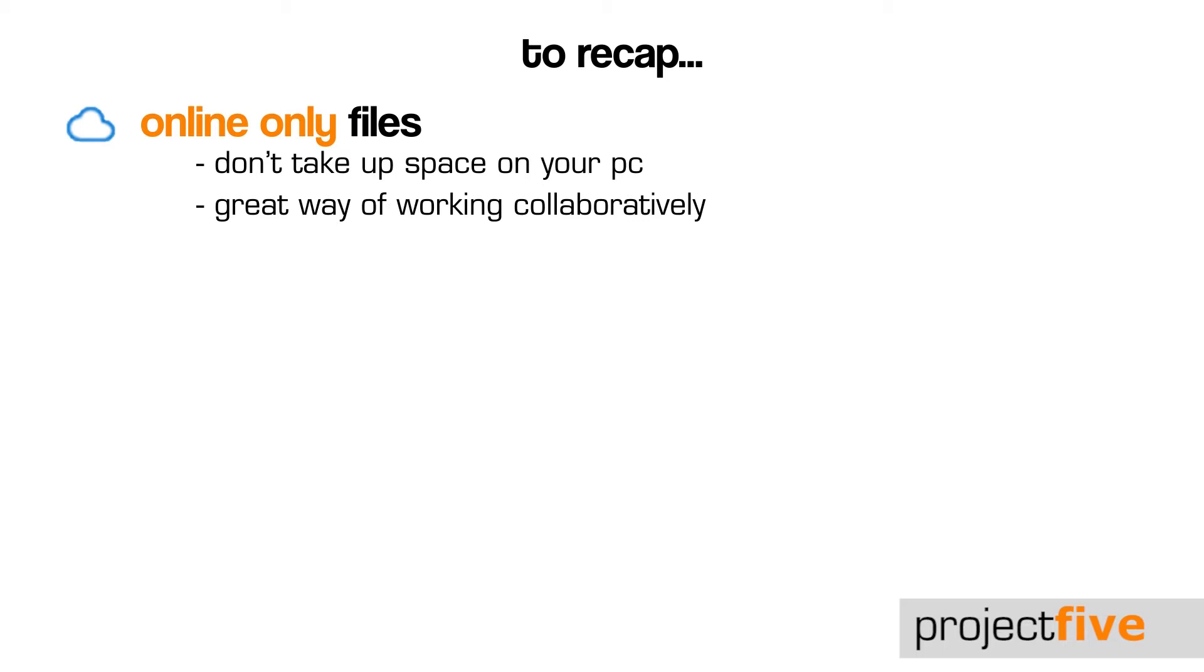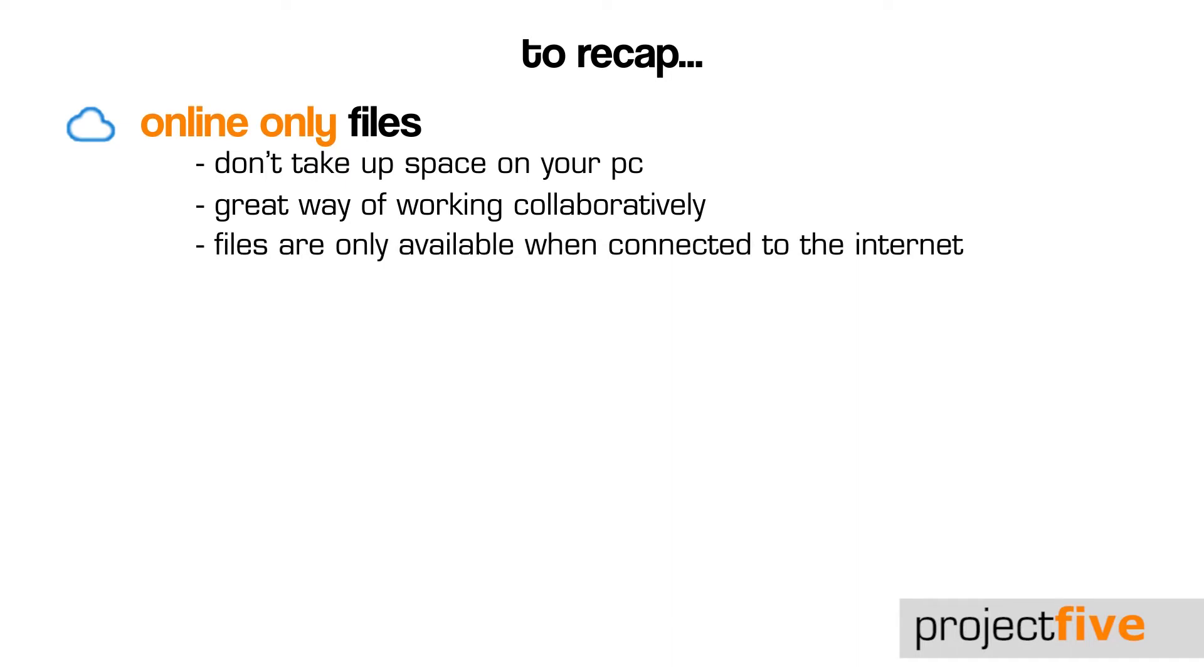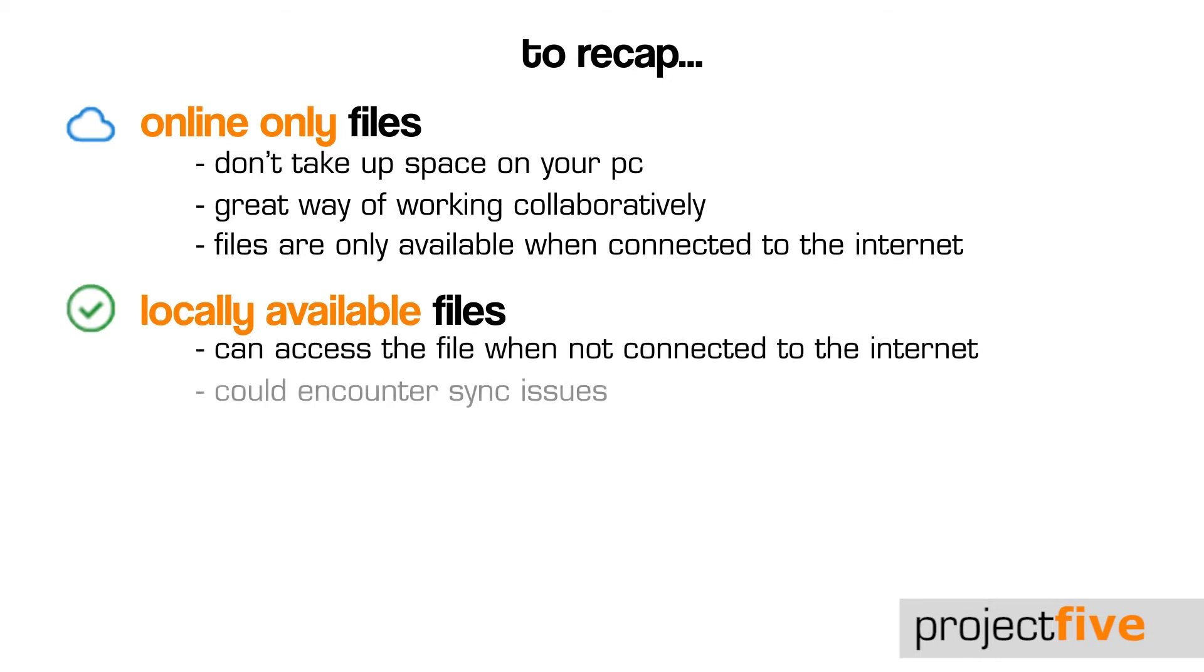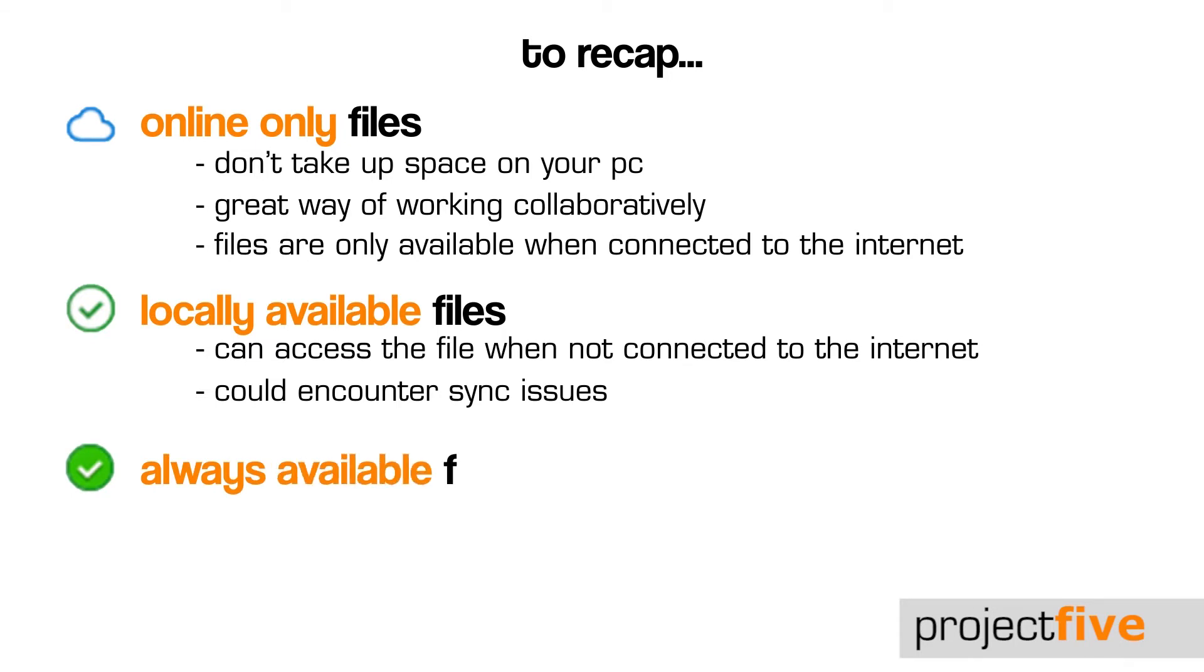The white circle with green outline and a green tick means that the file is locally available. You can open this file without the internet. You can also run into some sync issues if two people are working on the same file at the same time and are not connected to the internet. And the green circle with the white tick means that the file is always available.